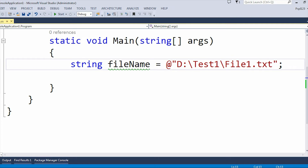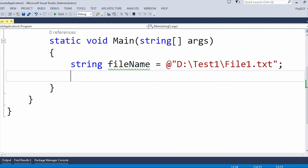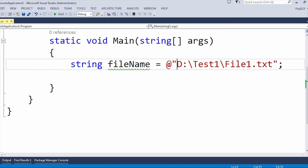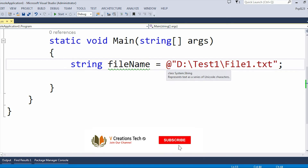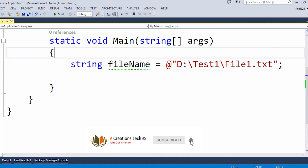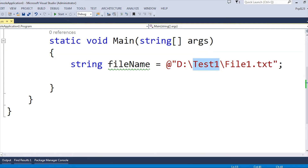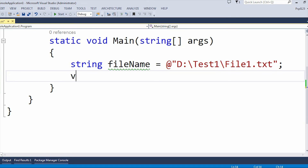Inside Visual Studio, I have created a variable named 'fileName' of type string. I have chosen the D drive and the 'TestOne' folder, and my file name is 'file1.txt'. The D drive is present in my system but the 'TestOne' folder is not present. So if I do any kind of operation like read or write, it will throw a DirectoryNotFoundException.